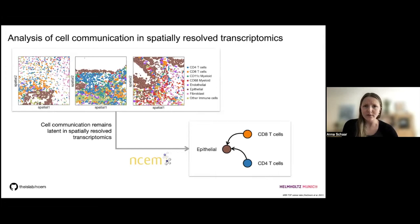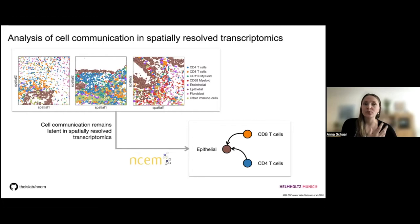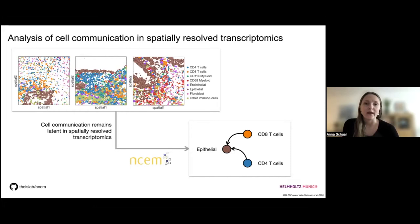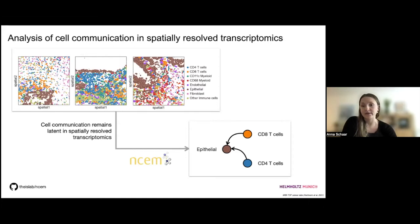In this particular example, we would like to infer a communication event that potentially happens between epithelial cells — which are cancer cells in this example — and different substates of T cells. You can see just from looking at the images themselves that maybe there's a communication event taking place, but to what degree and what importance they are taking place in the tissue is not observable from simply looking at the spatial transcriptomic datasets. This is where NSEM comes into play and why we think it will be helpful to understand cell communication in spatial transcriptomics datasets.